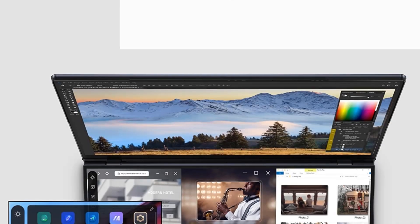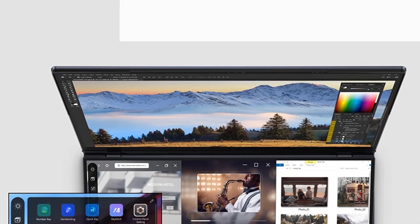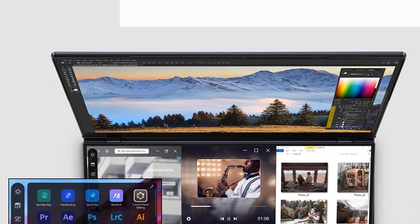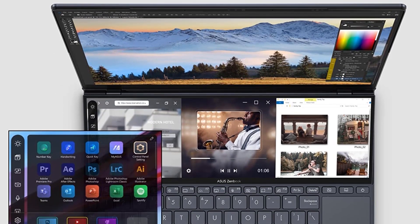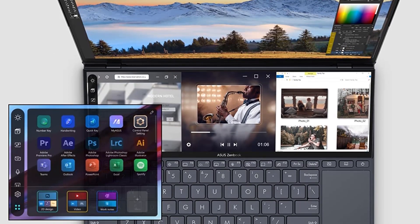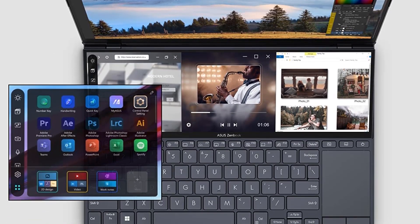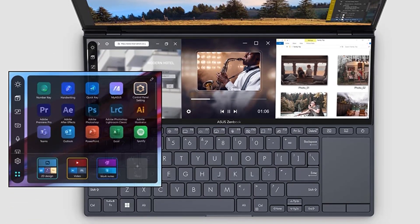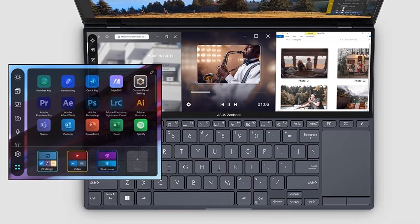For even more options in the content creation space, see our roundups of the best laptops for graphic design and best laptops for video editing.